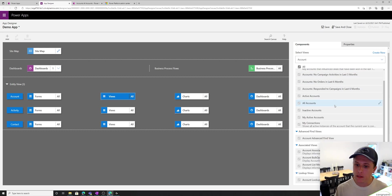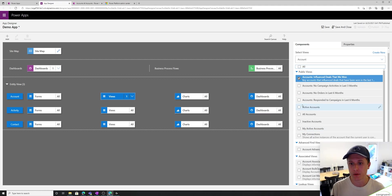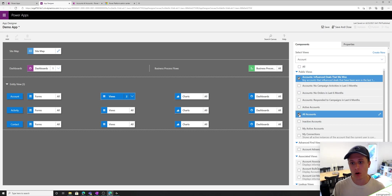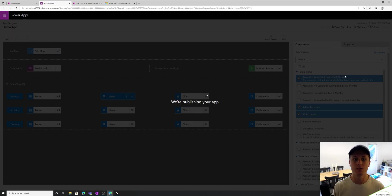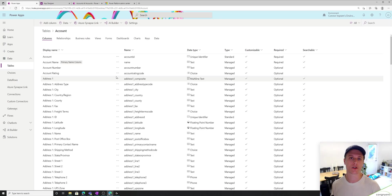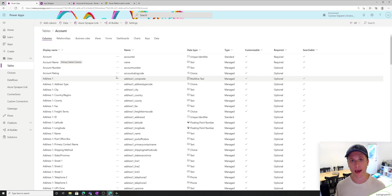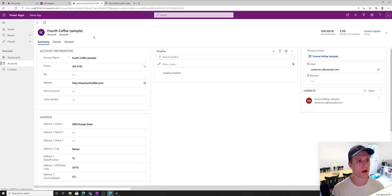On the right you'll see all of the views that I have selected to be in this app. Let's say I only want a few views — all we have to do is deselect all and select which views. Let's say I want all accounts, active accounts, and accounts influencing deals. I just hit save and publish. I know how to select existing views, but how do I create my own view? I have a dedicated video to show you exactly how to create views, and once you create that view you'll see it in the app designer and can select it. Back in our app, if I select a specific row and drill into fourth coffee, what I'm looking at is called a form.